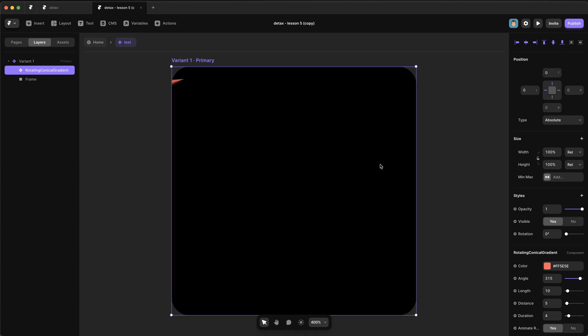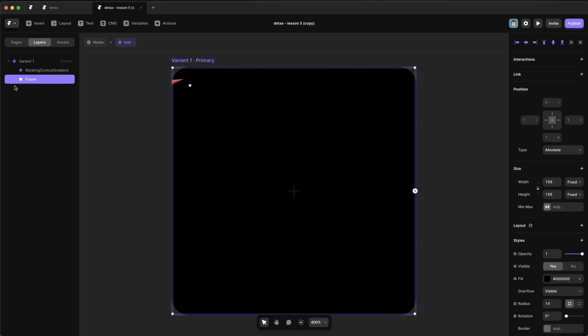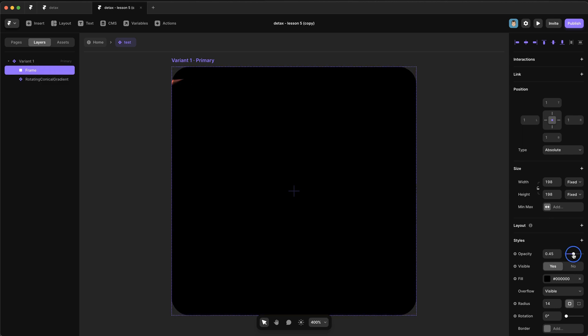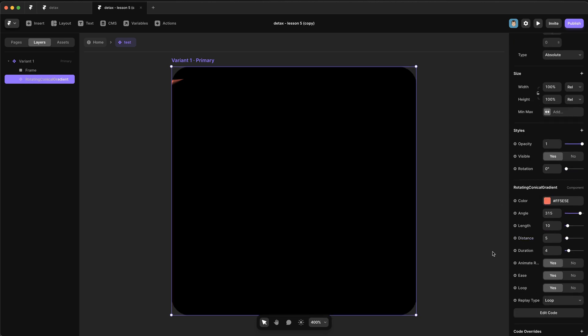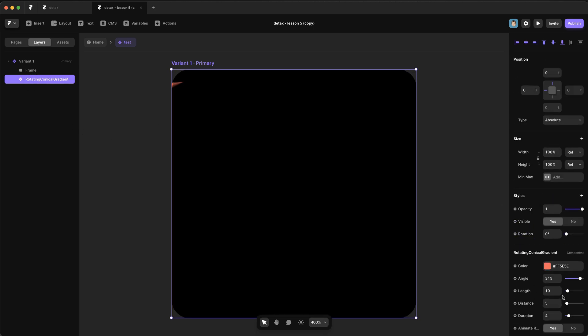Now if I lower the opacity of this frame so we can see what's going on, and select our rotating conical gradient, you can see we have access to a bunch of properties.